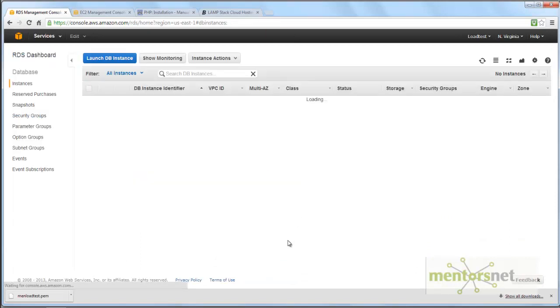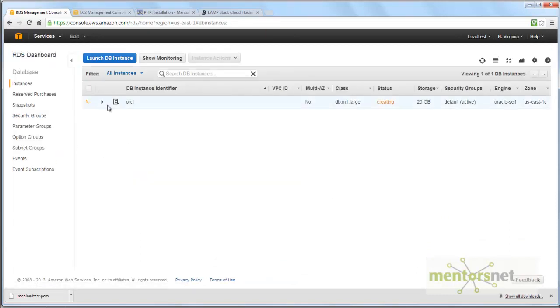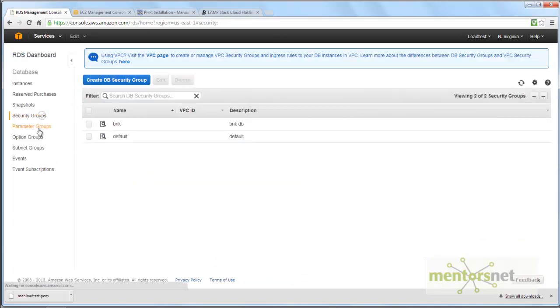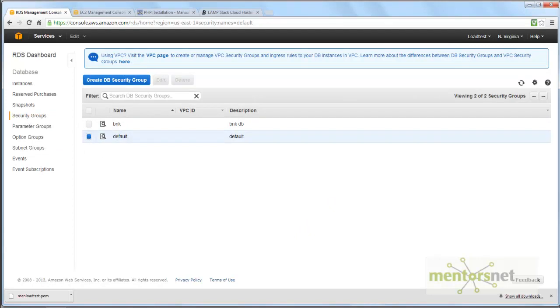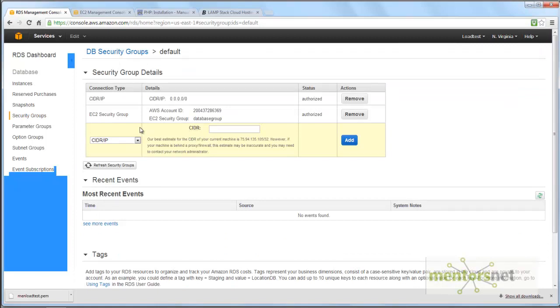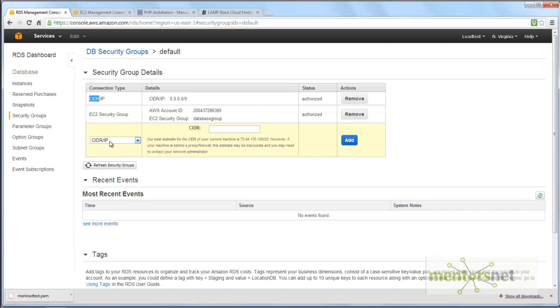Close. Now let me look at the security group. Click on default. What I've done here is I've given the CIDR IP as 0.0.0.0/0, which means anyone can connect to this machine. If you don't have this, ensure you put this and add so that anybody can connect to your instance on the 1521 port.